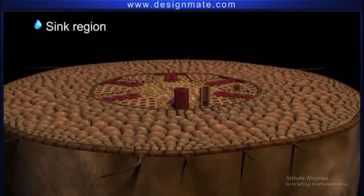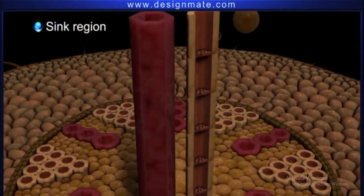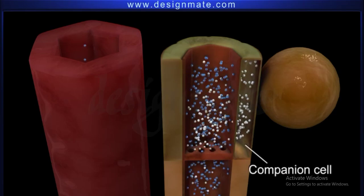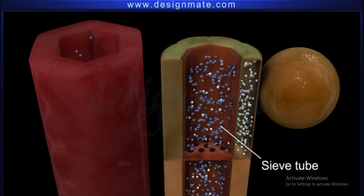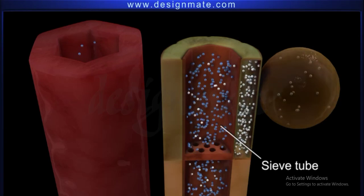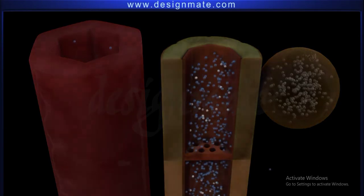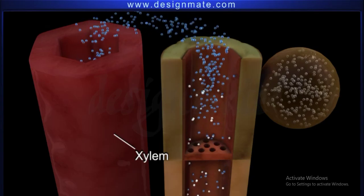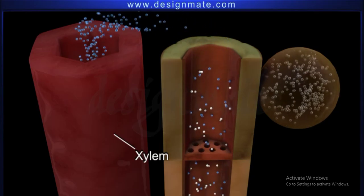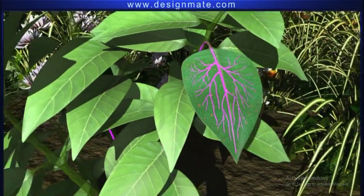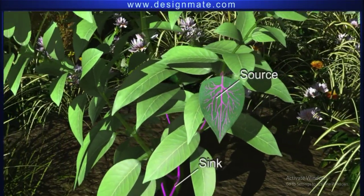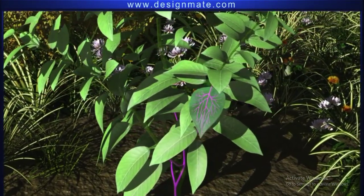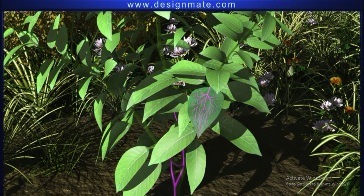In the sink region, the sequence reverses. The solute gets unloaded to companion cells, increasing the water concentration in the sieve tube. The water from the sieve tube then moves to the xylem by osmosis. Thus, it is clear that food flows from the source to the sink due to pressure, and the xylem recycles water from the sink to the source.